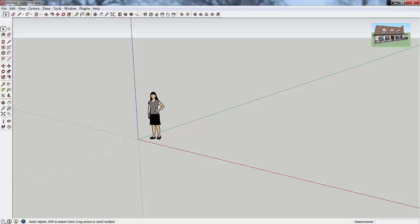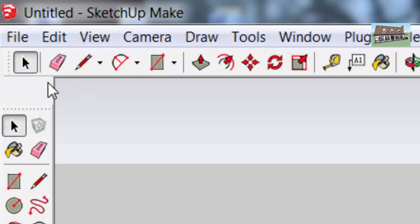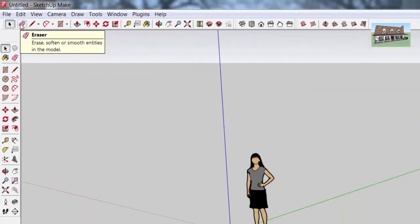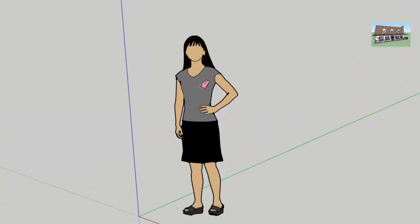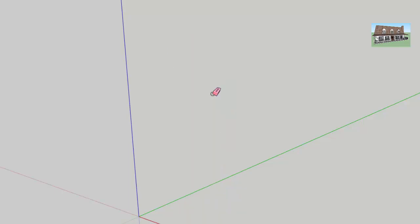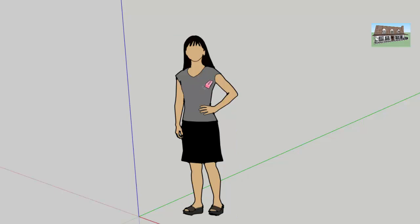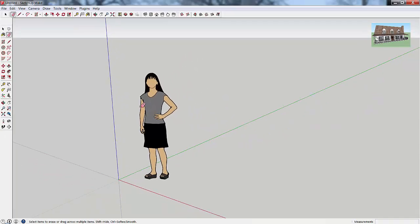There are a couple of different ways you can do this. You can just single click on her and then hit the delete key, or we're going to use the eraser tool. The eraser tool is located up in the upper left-hand corner — it looks like a little pink eraser. You can select it by clicking on it, or type the E key on your keyboard. One important thing about the eraser tool: you need to select lines to delete things. If you click on a face and don't cross any lines, you can't delete an object. You need to click and hold and make sure you cross at least one line for it to actually work.